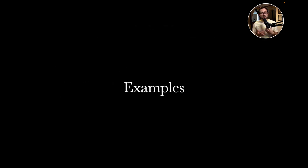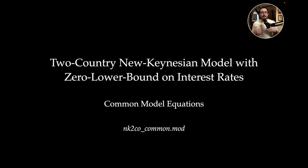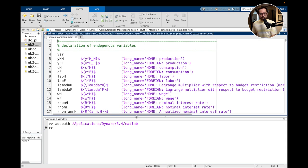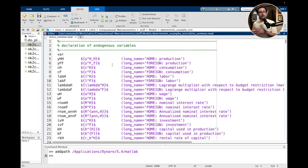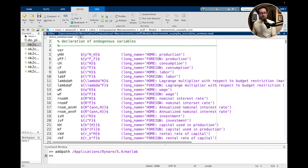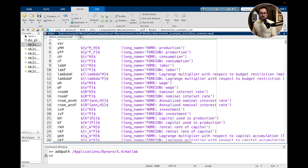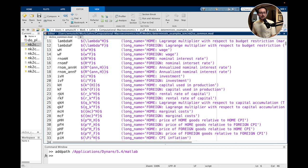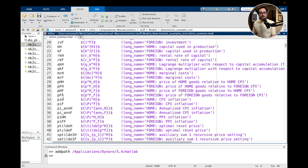I will use a two-country New Keynesian DSGE model with a zero lower bound on interest rates. I'm going to use Dynare 5.4 for the illustration. We have a basic New Keynesian model with trade between two countries. I need to declare many variables for the home and foreign country: production, consumption, wages, nominal interest rates, investment, capital, and so on. Some Lagrange multipliers. I'm looking at this model in its full nonlinear version, with Calvo pricing set up in its recursive representation.